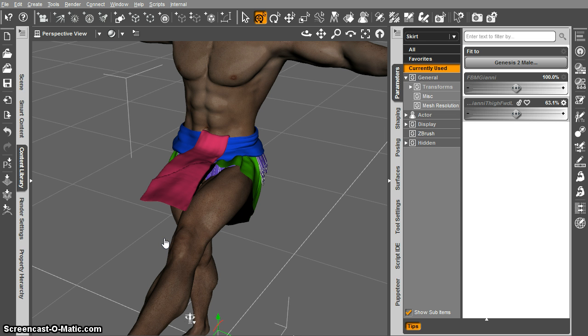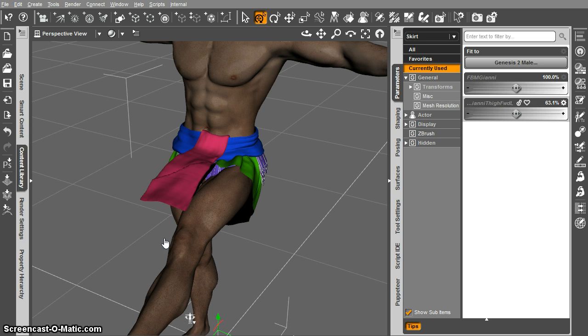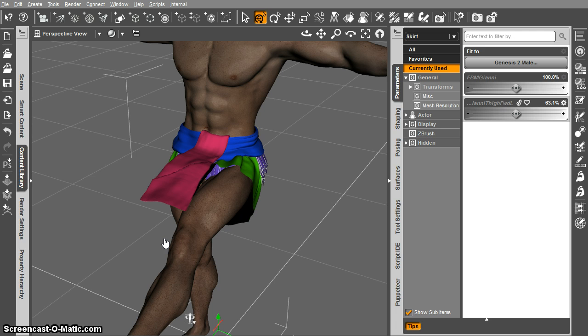Now rigidity is used, as you're aware, to control how morphs project to clothing, but they recently within the past six months put in a feature that allows us to basically use rigidity to get it to ignore corrective morphs and it's pretty simple to set up.